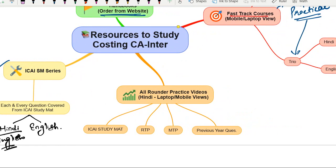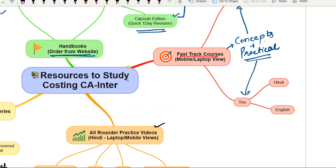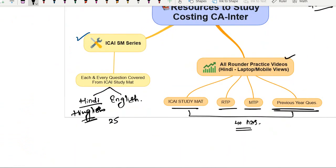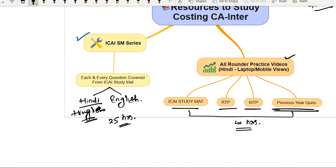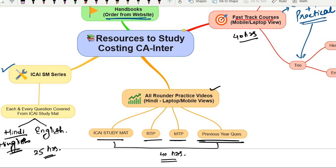One of the most important resources is the All Rounder course. In the All Rounder course, we cover the ICAI study material, RTP, MTP, and previous year questions. The All Rounder course is approximately 40 hours, the Fast Track is also approximately 40 hours, and the ICAI SM Series is approximately 25 to 30 hours. You will get more than sufficient views — don't worry about that.